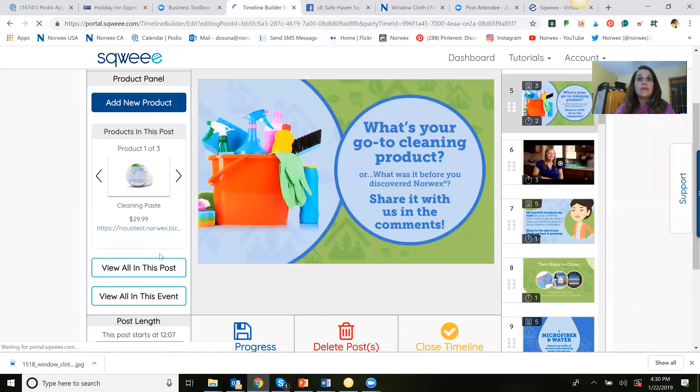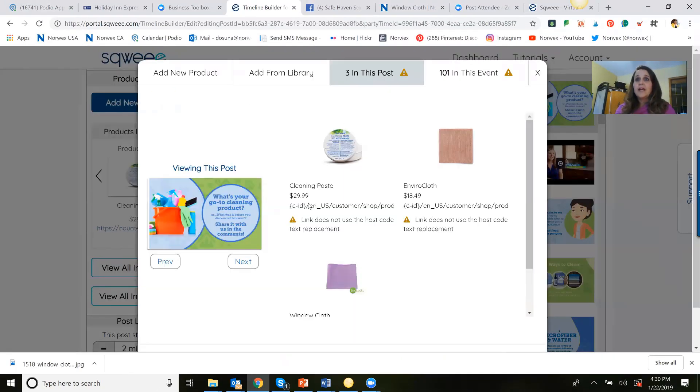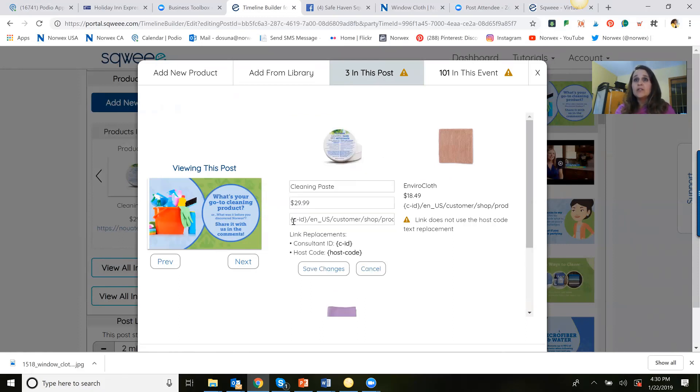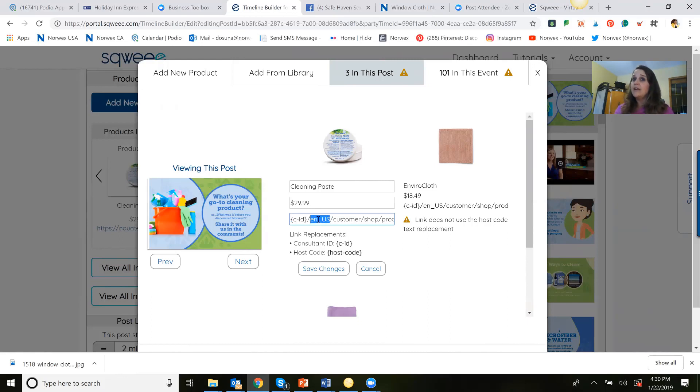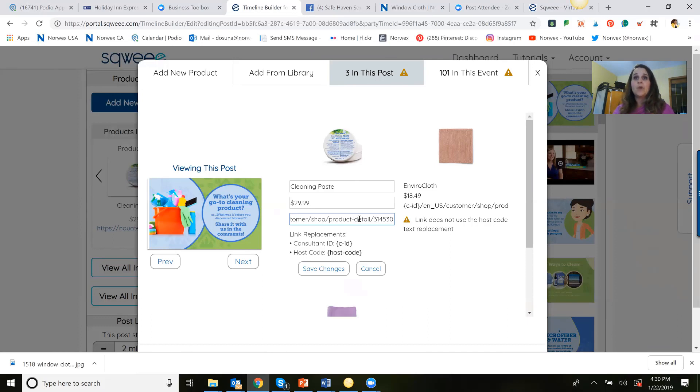I just want to show you that one more time. Again, if you've added a link, this is what it should look like, this CID. And then this is for the country. So for Canada, it's going to be underscore capital C, capital A. And then this might be your product link. Don't take out those end numbers. That's the address to the product on your website. So again, that's the consultant ID part.